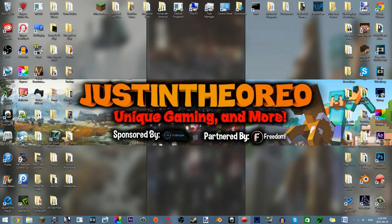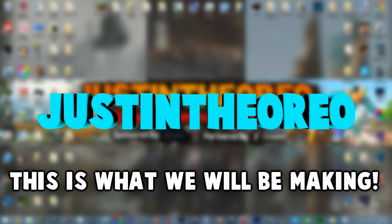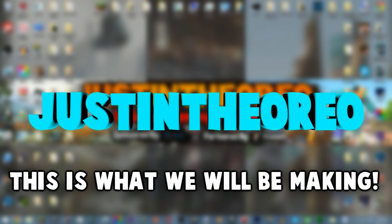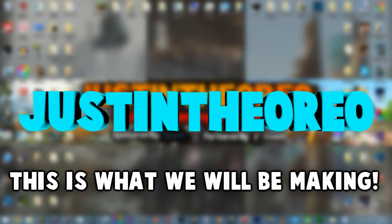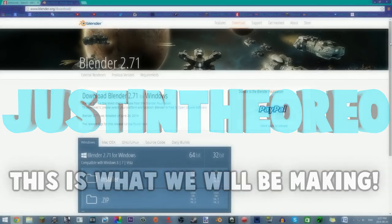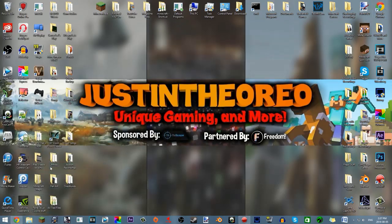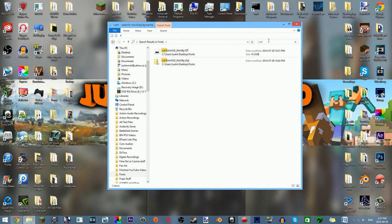I'm gonna make this amazing looking text — it'll pop up on screen right now. So if you guys want to make it, install Blender, get a good font you want, and that's basically it. Now, once you have your font installed, if you go to my fonts folder, as you can see, I have Cartoonist Kooky.zip.